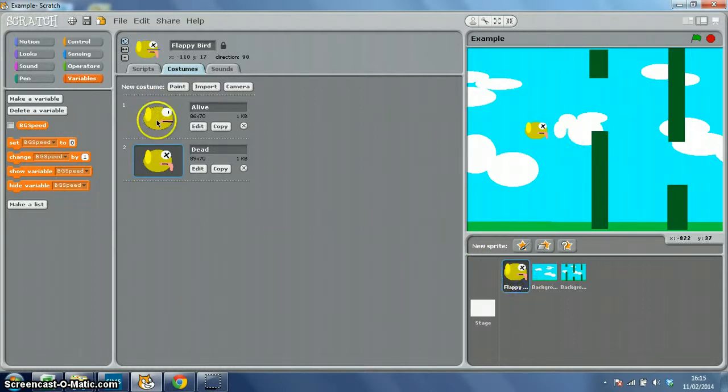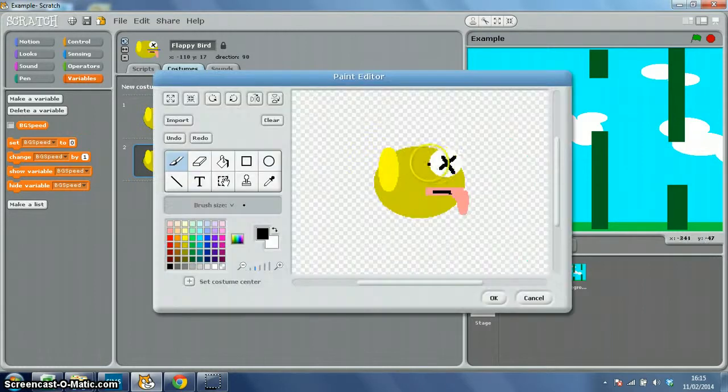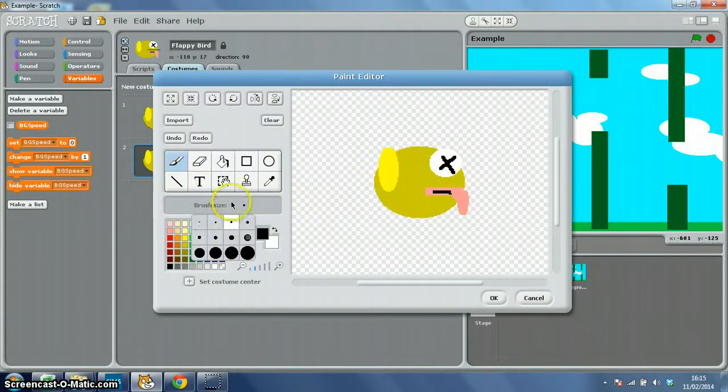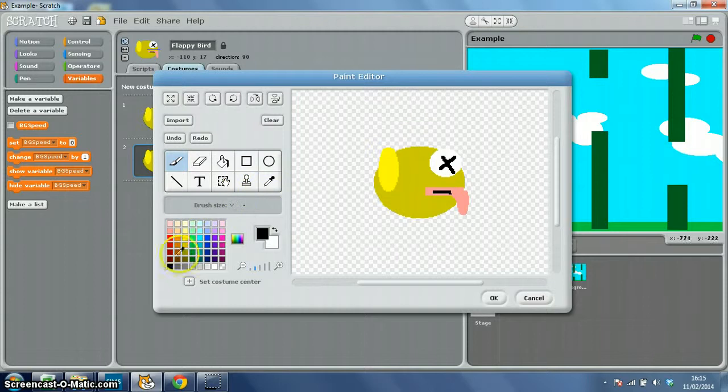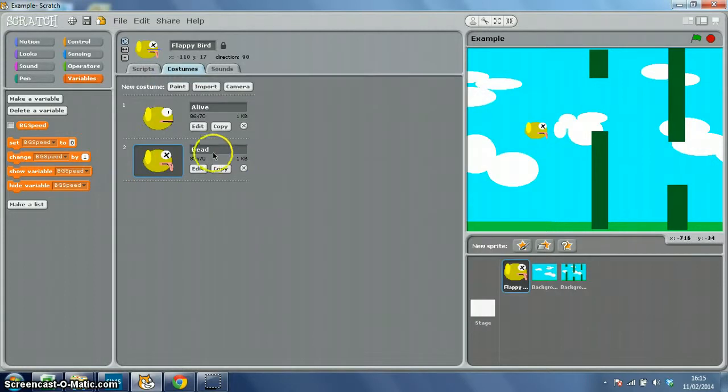I've gone to costumes and I copied this costume, renamed it to 'alive', then copied it and went to edit. I used the line tool to put a little X over the eye and just very poorly painted on a little tongue. There we go, so there's my dead costume.